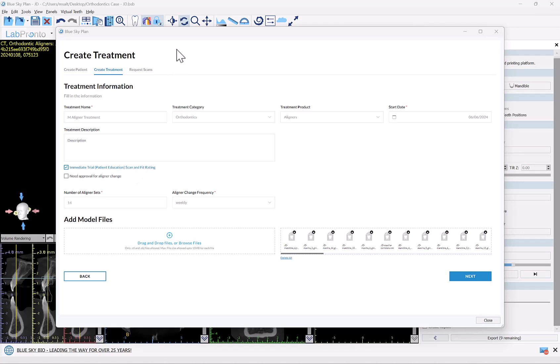This checkbox sends an immediate prompt to the patient to do the first scan. Even if the first scan should be at the end of aligner one in two weeks, it will still send an immediate prompt for an essentially demo educational scan so the patient can be familiar with the scanning process in your clinic. 'Need Approval for Aligner Change' activates a process where the patient won't be told to change their aligners until you review the incoming scans and approve the aligner change — once you provide your approval, the patient receives the notification to change to the next aligner.